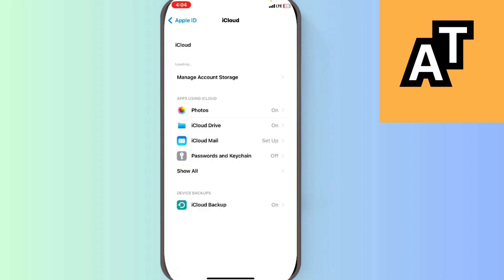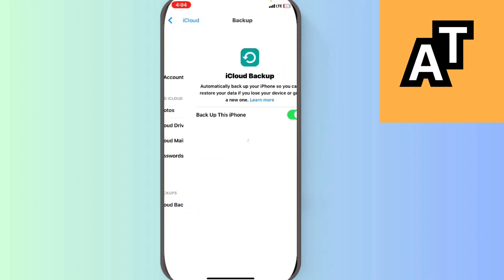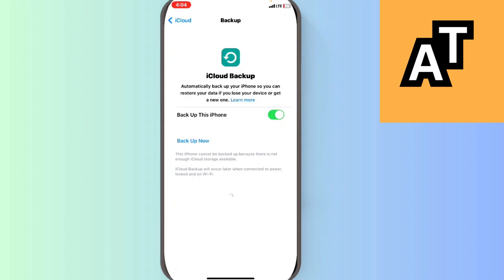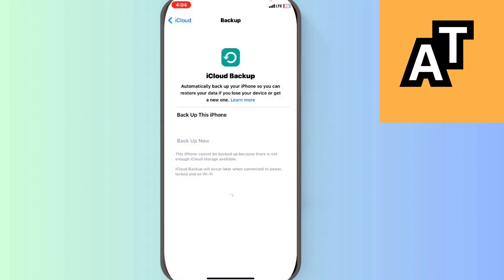And then you can see there is an option called iCloud Backup. Click on it and then you can switch it off from here.